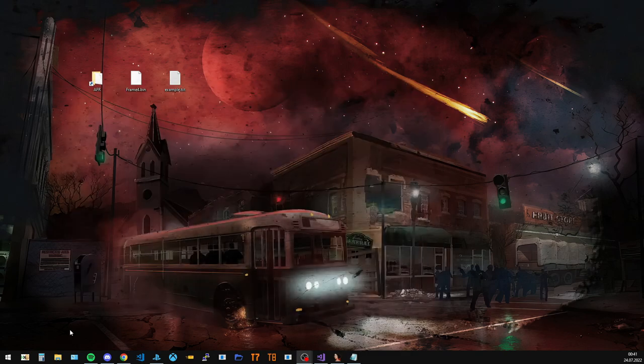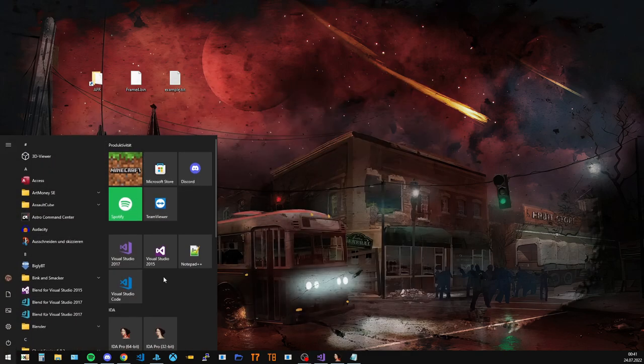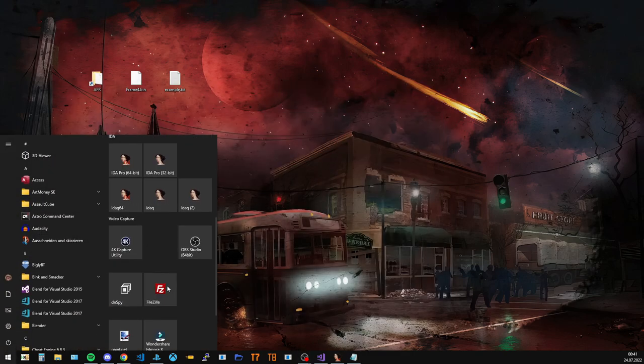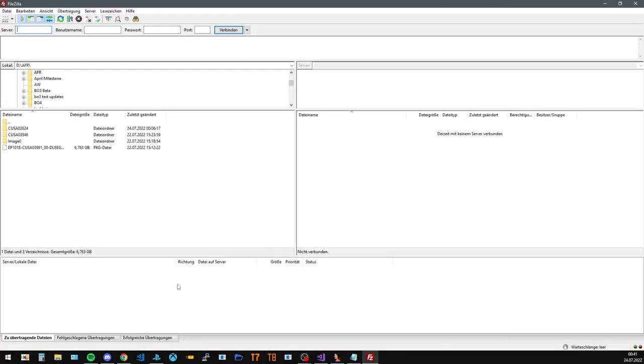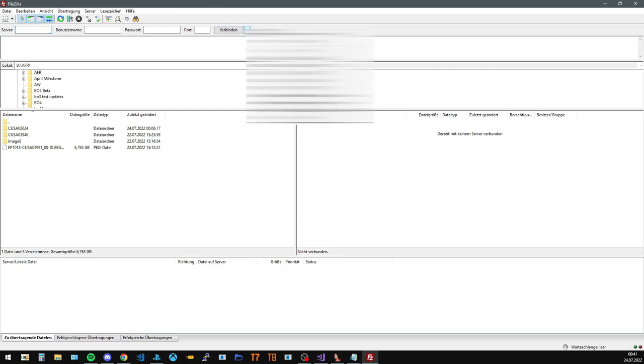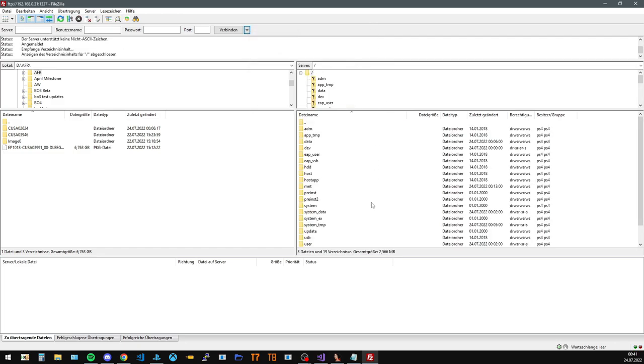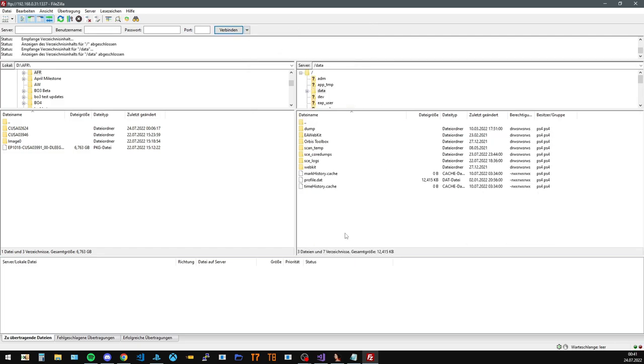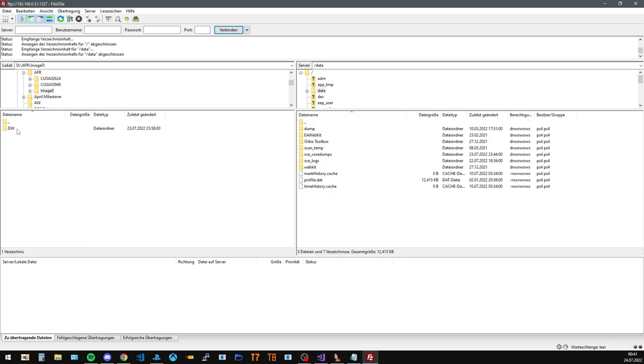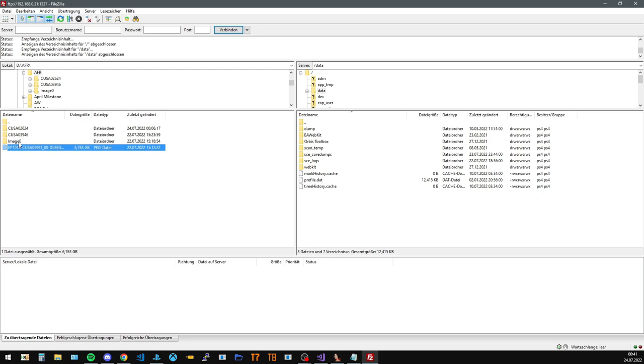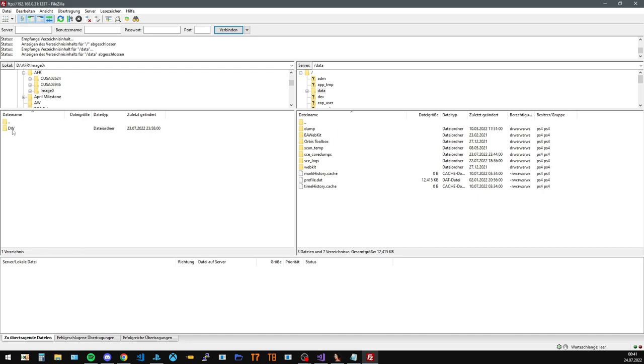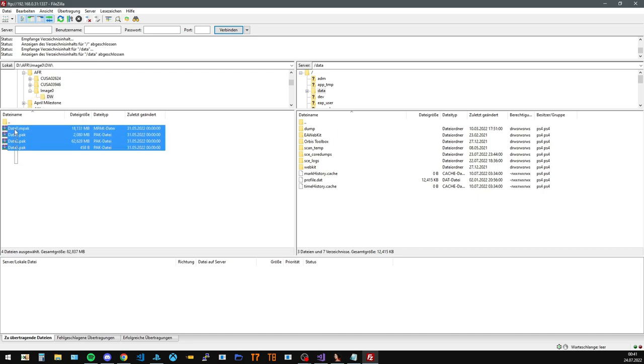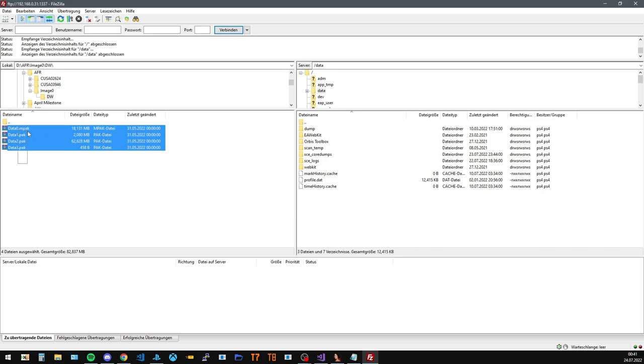We're gonna use FileZilla to FTP this over, but you could use any other FTP client. Connect to my PS4. Navigate to the data folder. And I already prepared the extracted dev menu right here. As you can see, it's just extracted from his package. Image 0. Here are all the data. Somewhere in here the dev menu is stored.